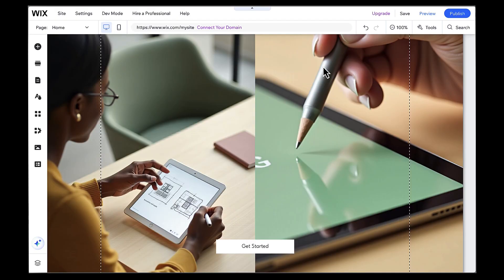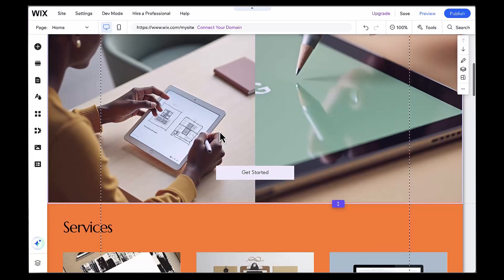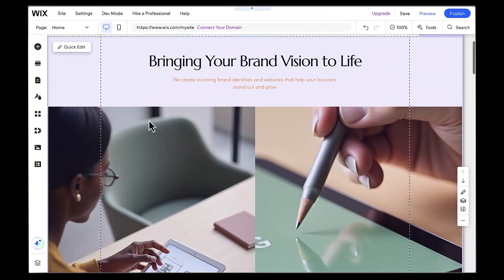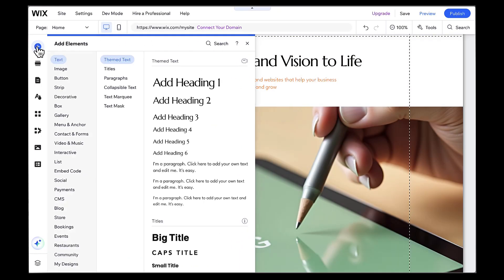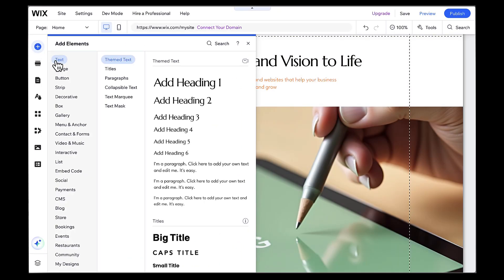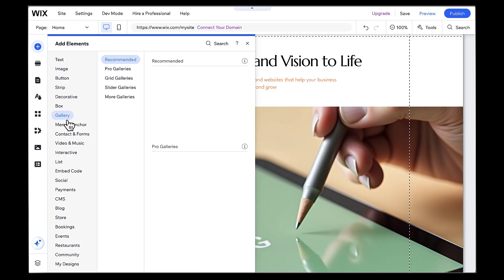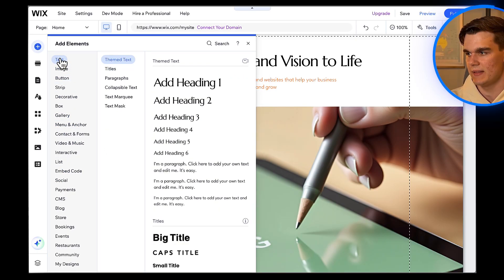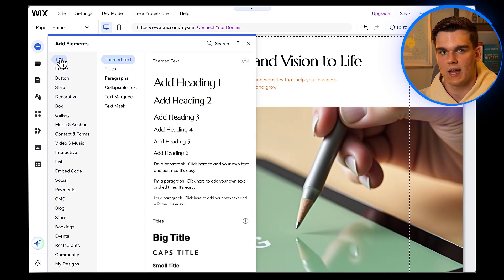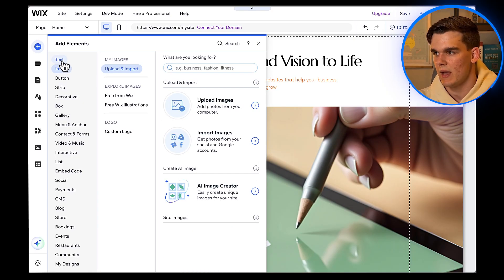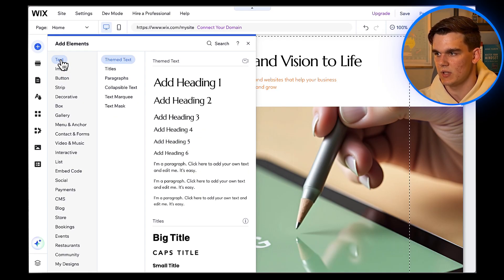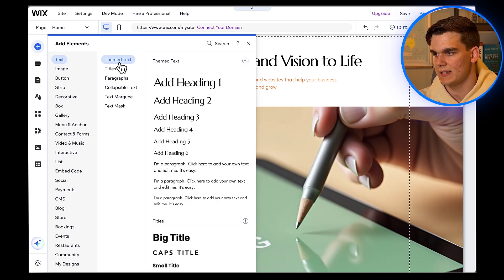And what if we want to add something that wasn't included in the original AI design? Easy. On the left sidebar, click the plus icon to add elements. You'll see options for text, images, buttons, galleries, forms, and tons more. Let's say I want to add a testimonial section. I'll scroll down to where I want it. Click the plus icon, then go to text, and select testimonials.